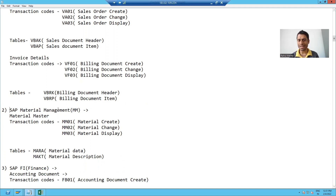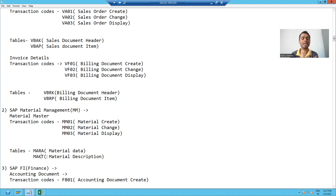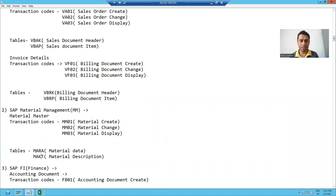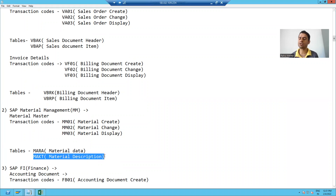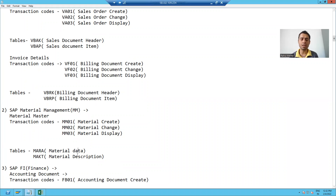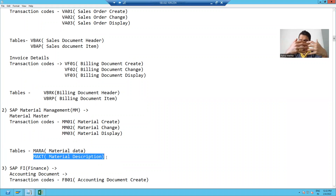For SAP MM module, SAP has major header and item tables as well. For SAP MM module, we have MARA and MEKT tables. MARA is a material data table and MEKT is a material description table. MARA stores the header information of the material, and MEKT stores the item-level descriptions of the material. We'll see these in the system.